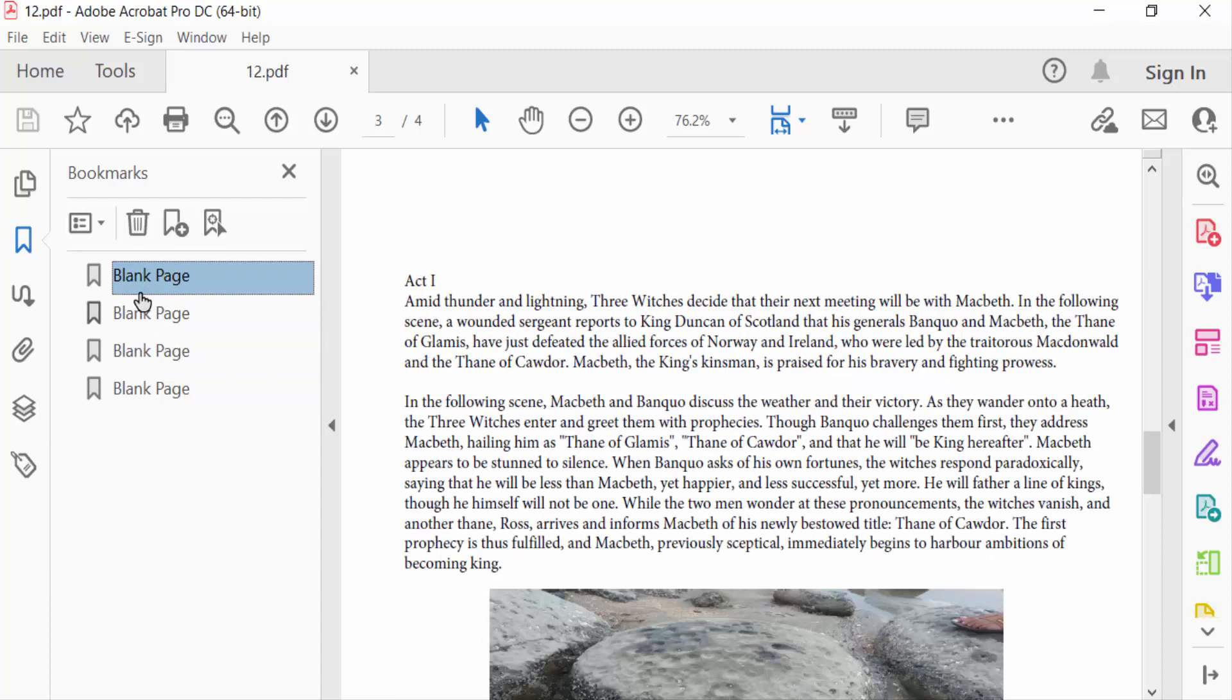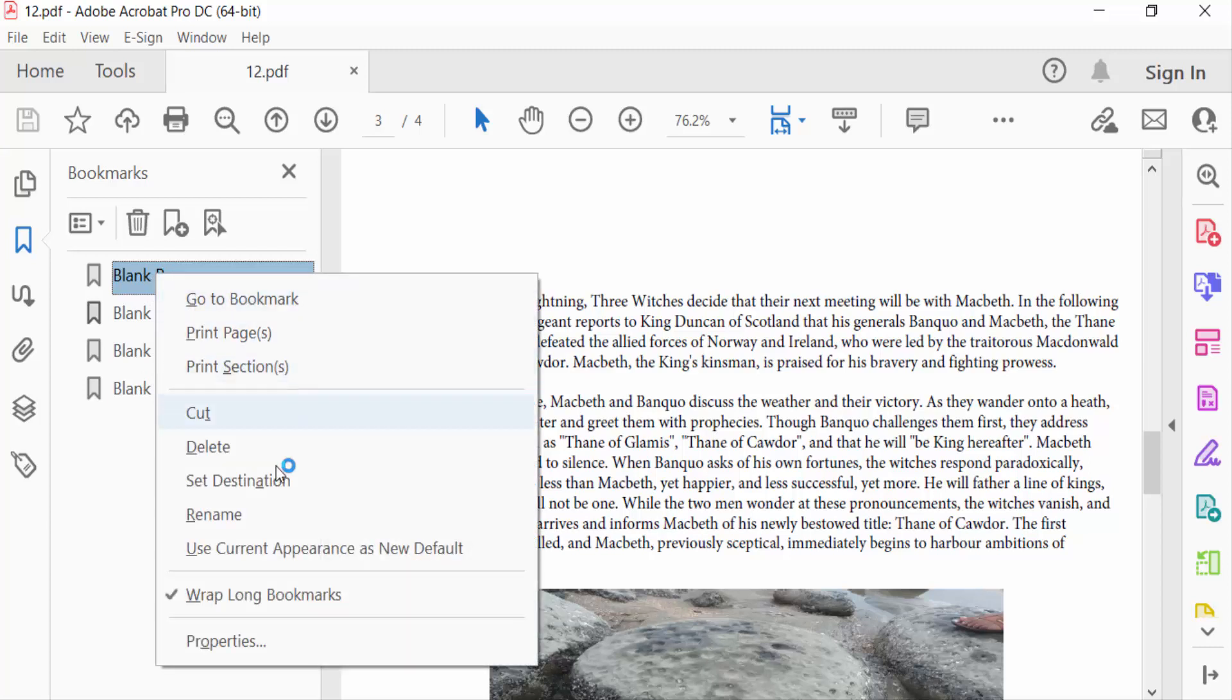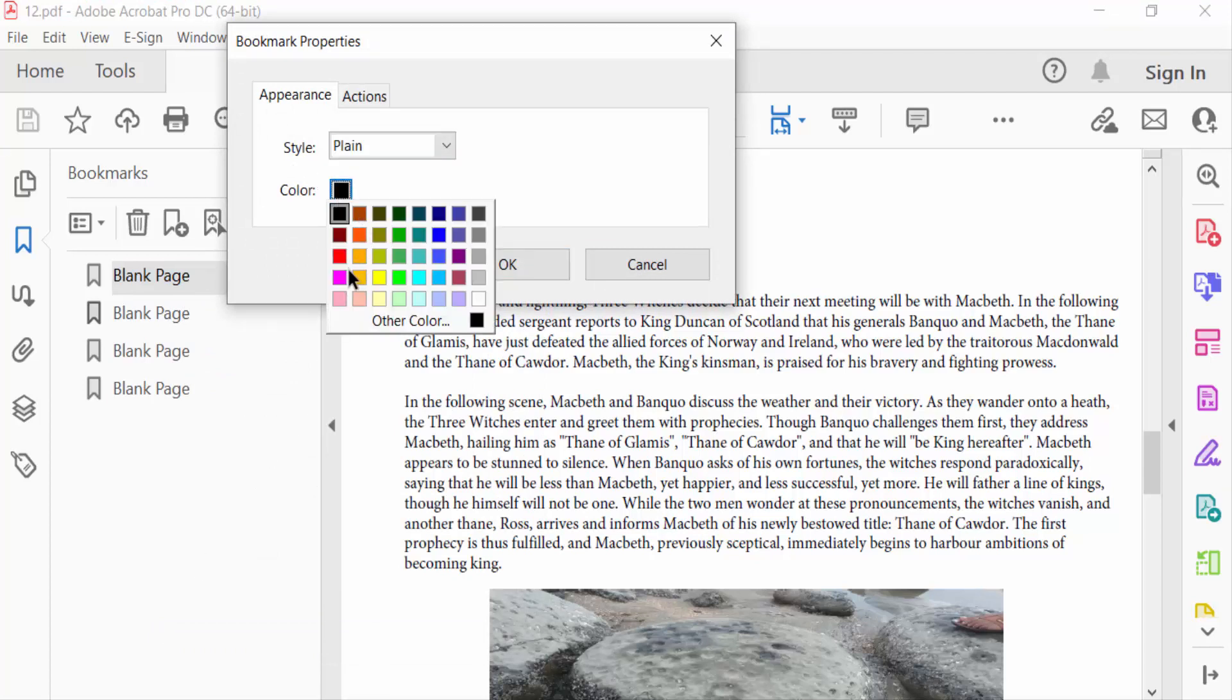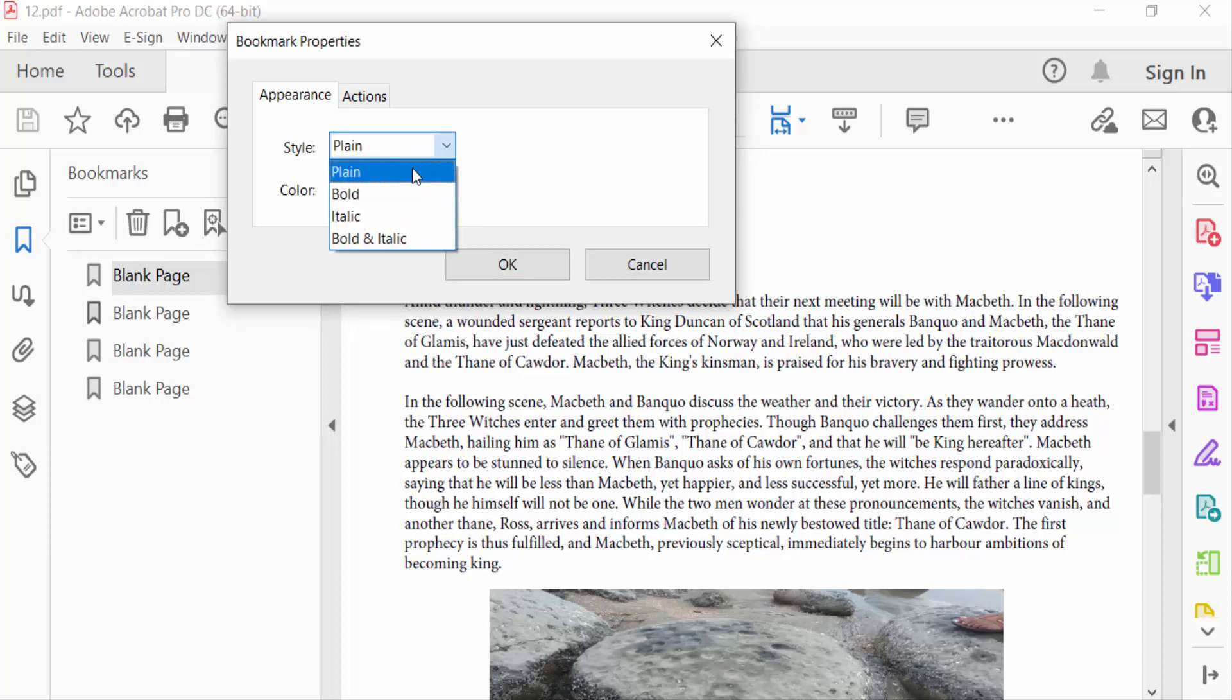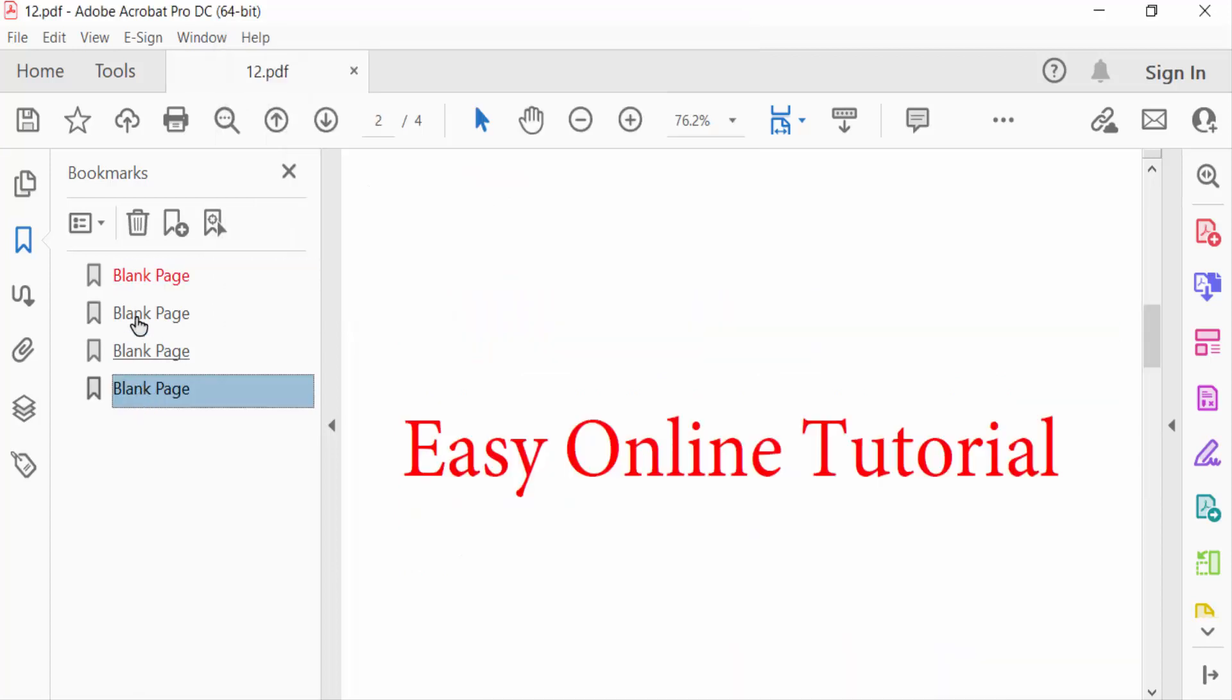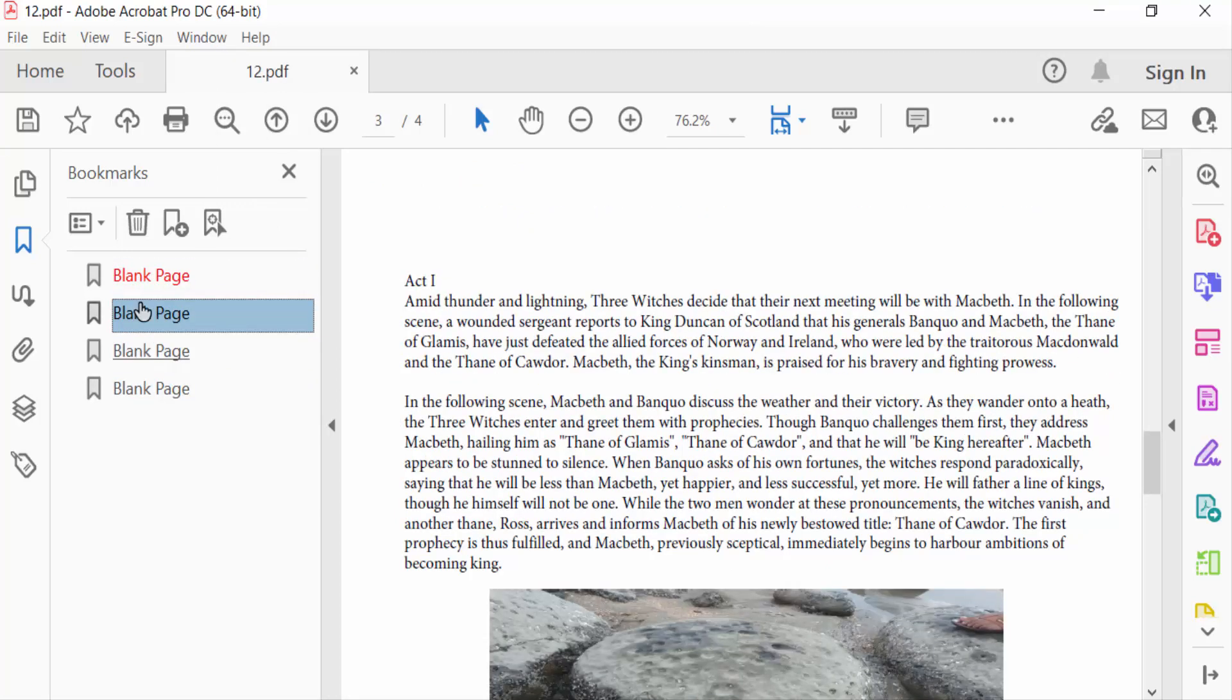So I click on right button in mouse, then go to bookmark properties. Then you can find here color. I click on this red color. Also you have to find here style - this is style plain, bold, italic, and bold italic. And I press OK. Now you see this bookmark color is red.